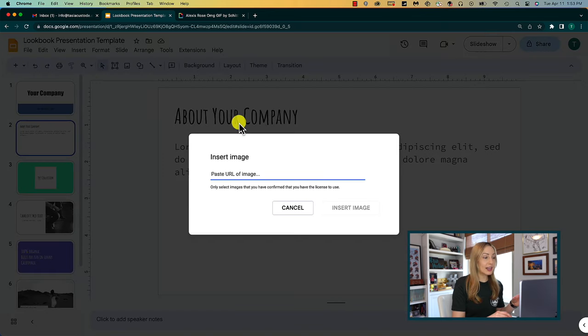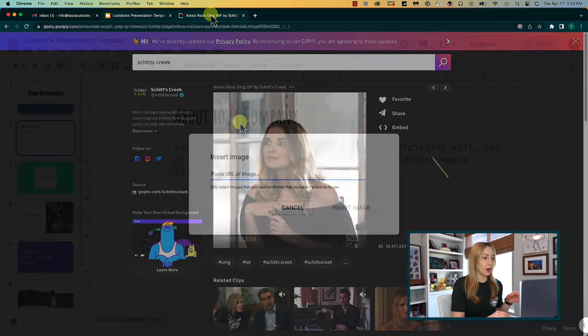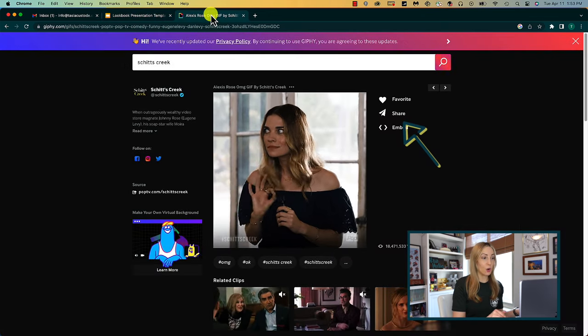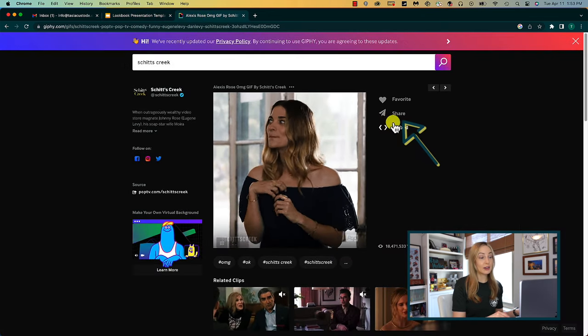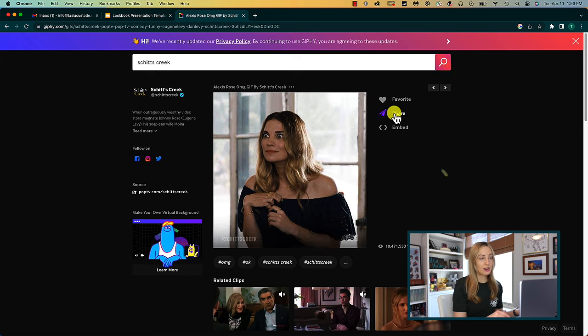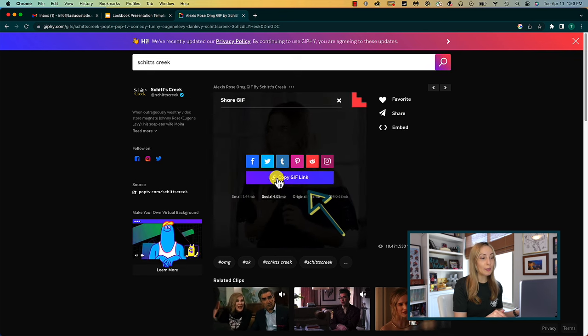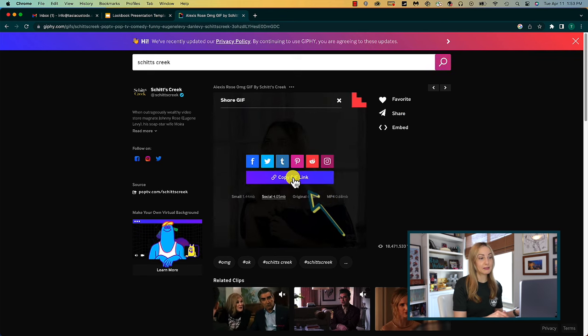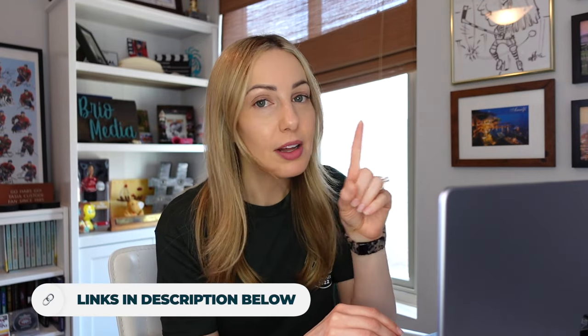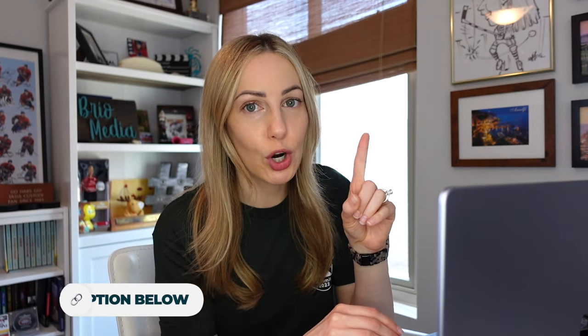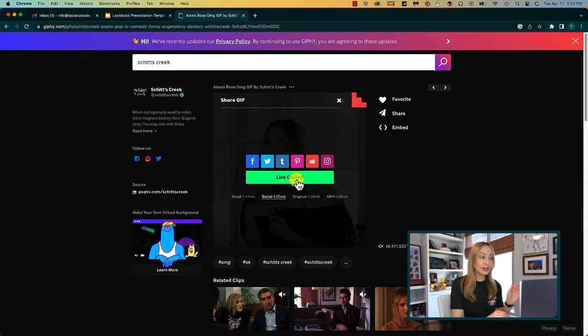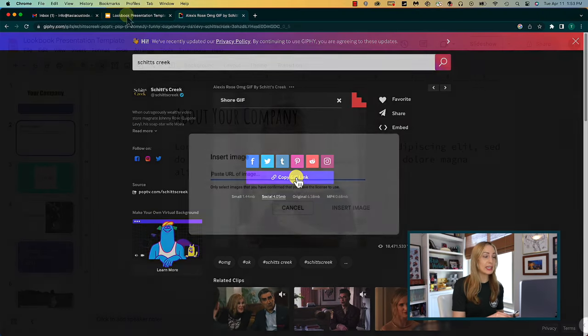So I like this GIF from Giphy, so I'm going to click on the share icon and then click to copy the GIF link. This is important, if you try to just copy the URL, it won't work. You have to copy the direct GIF link.